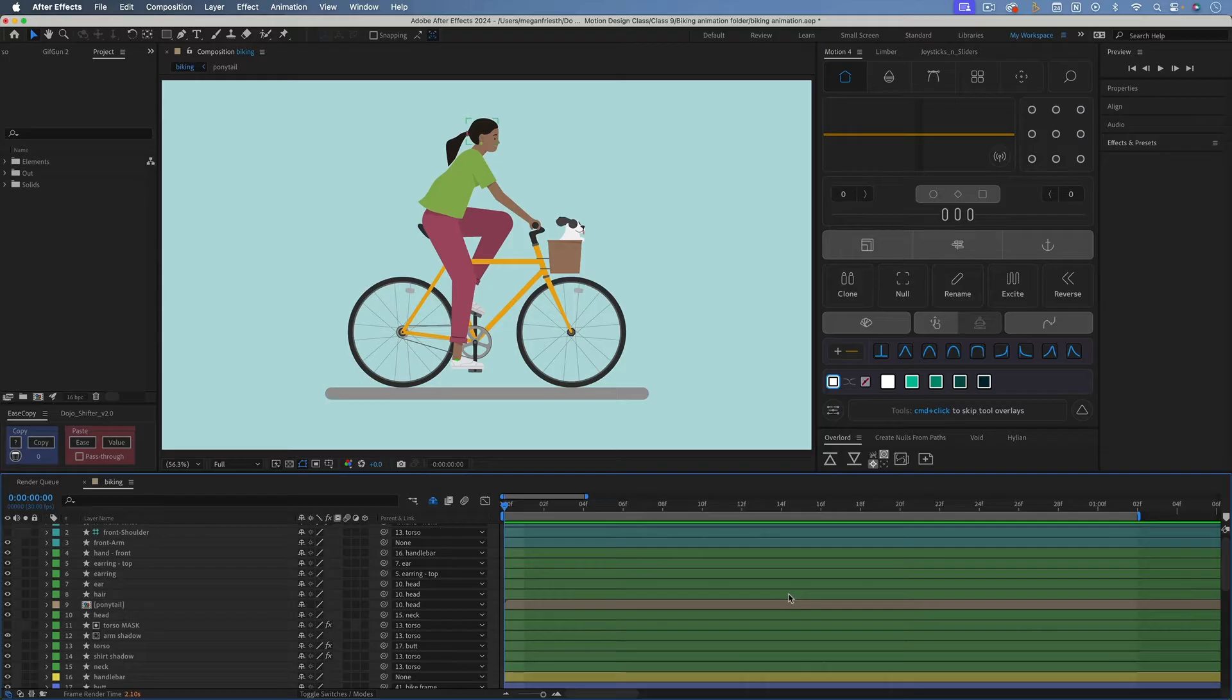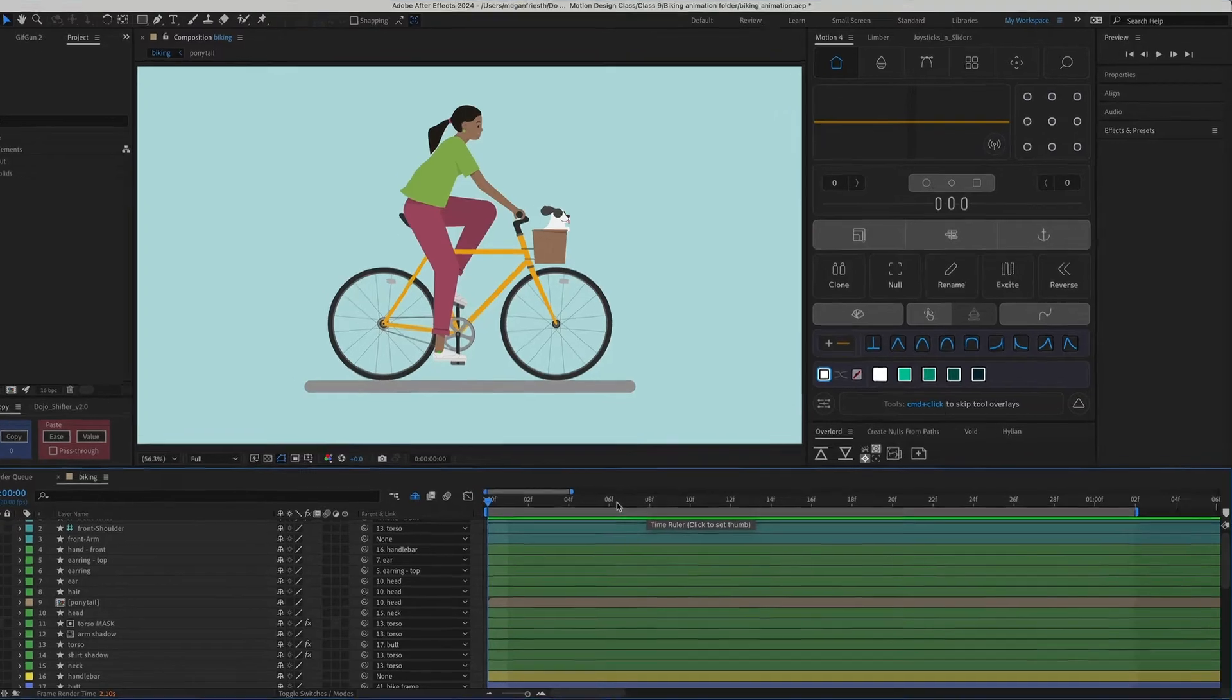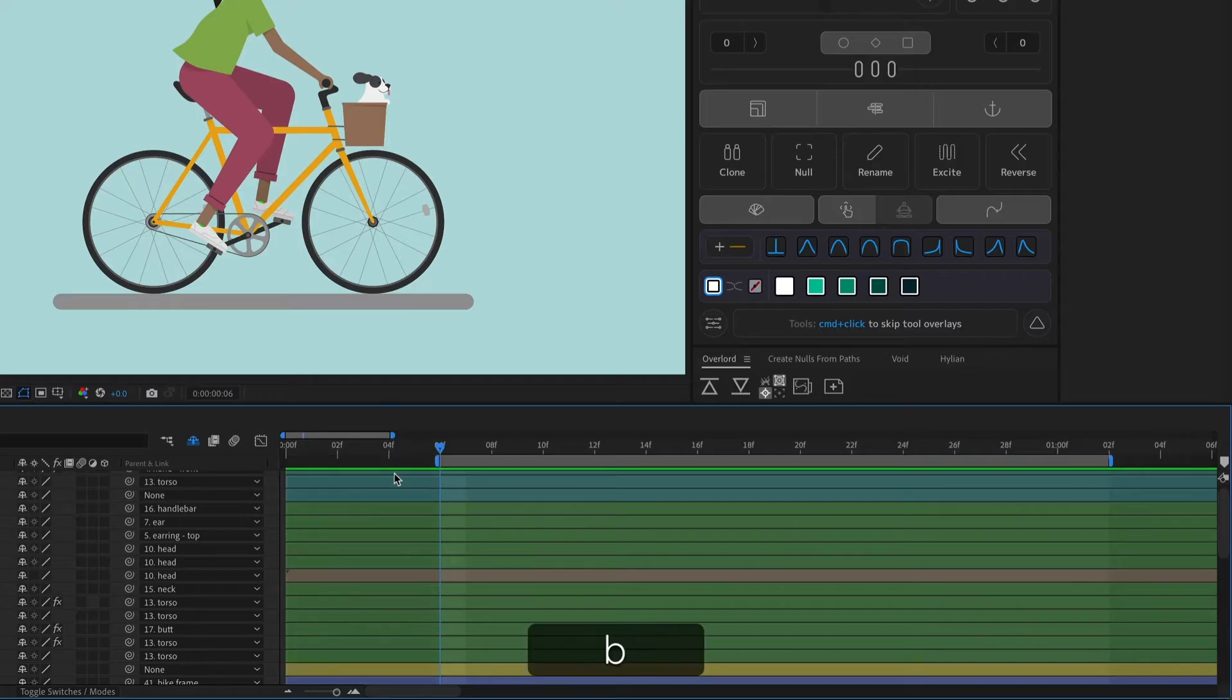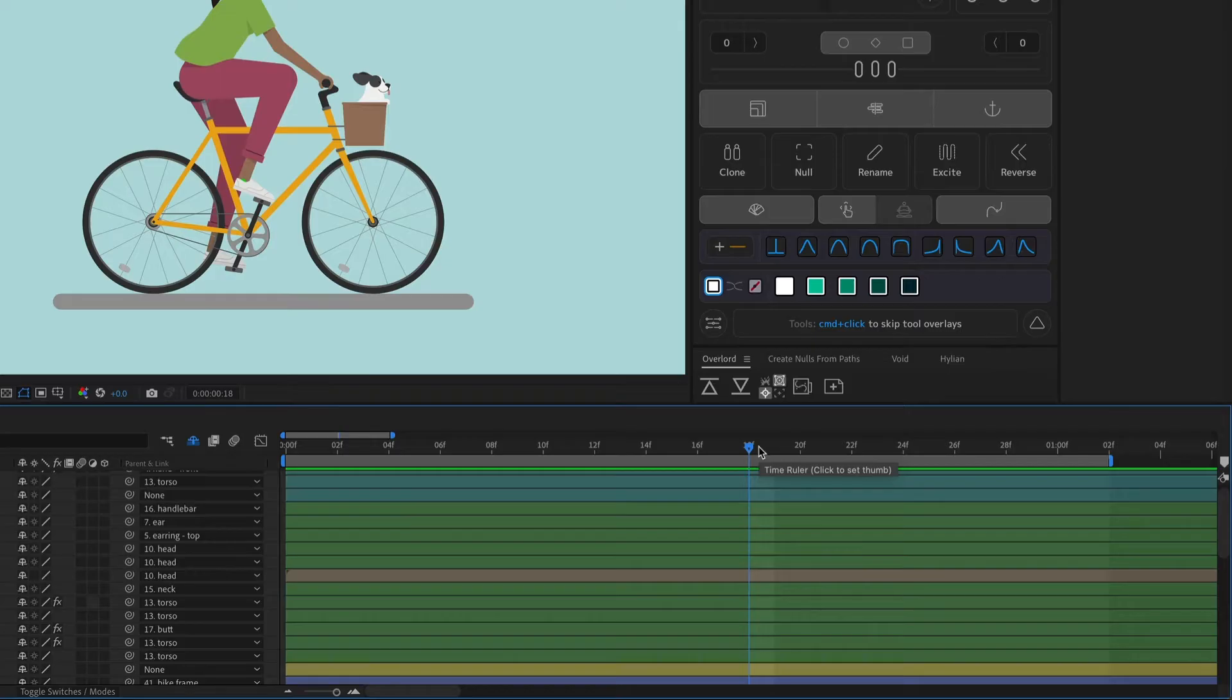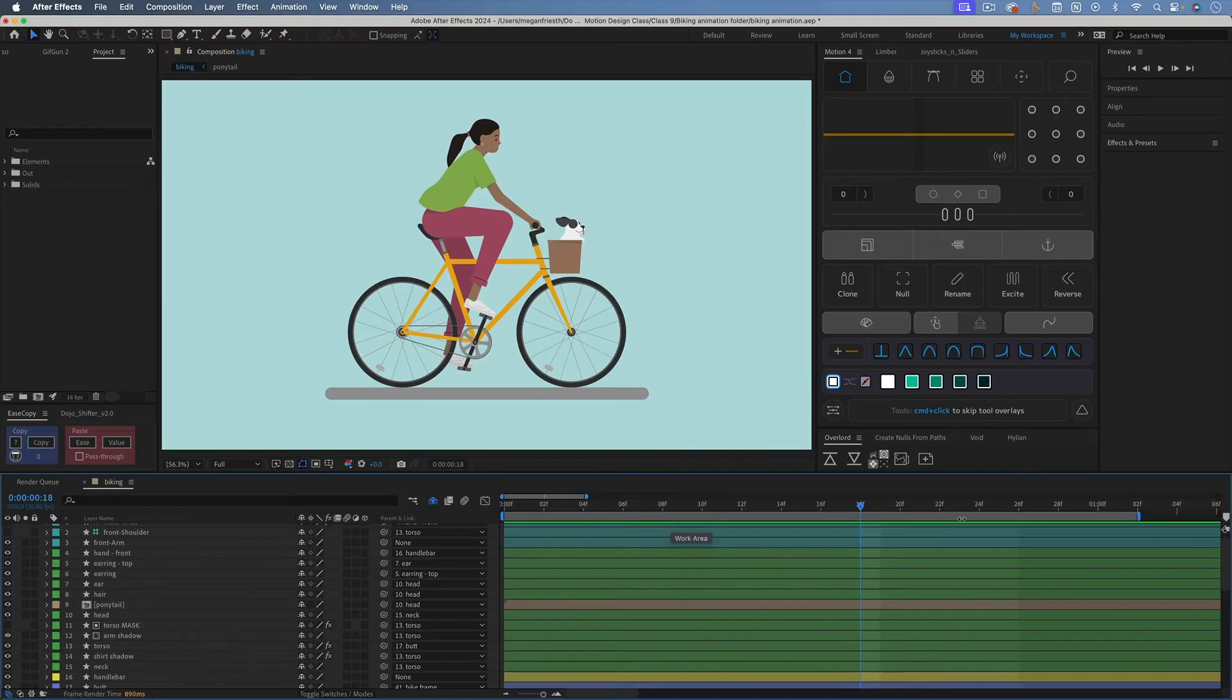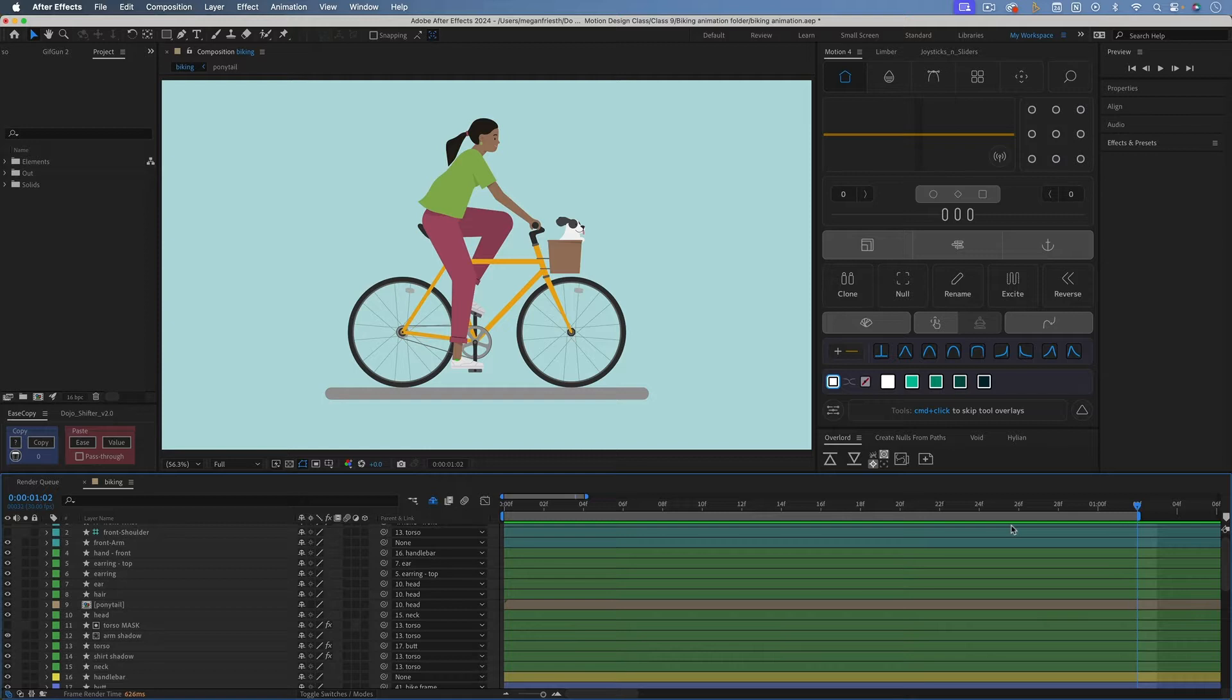So the first step is to trim this composition so it's just the section that loops. I've already set my work area to just the section that loops. If you don't know how to set the work area, all you have to do is hit B for beginning, or you can drag like this. And then to set the end, you just hit the end key, or drag this blue end. So right now my work area is set to one second and two frames, or 32 frames. And that's the exact amount of time that this animation takes to loop.